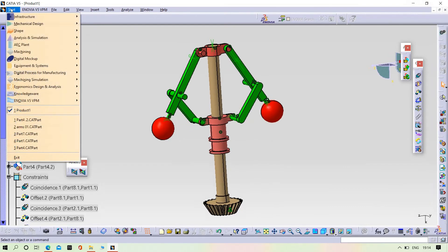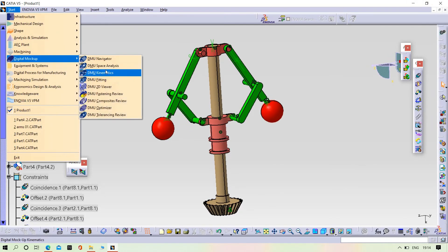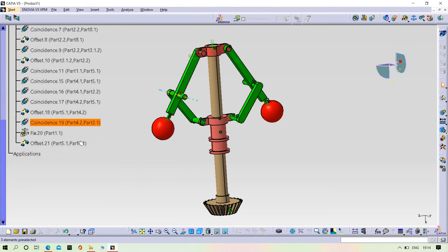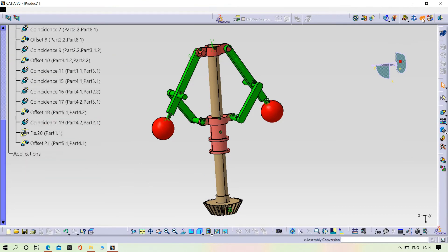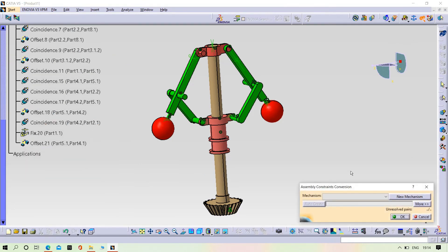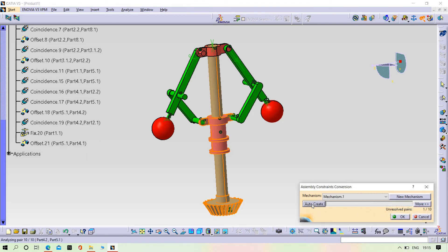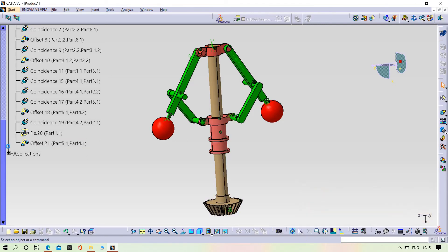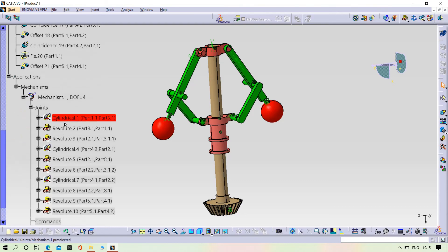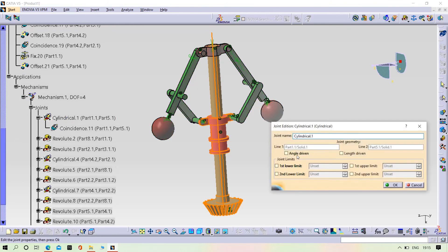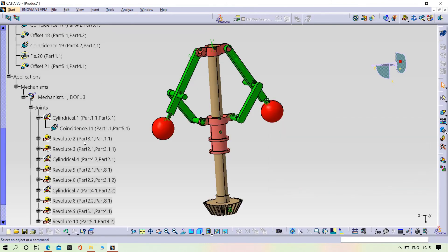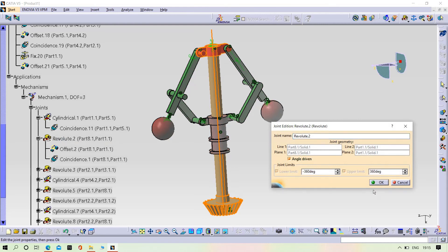For that we need to open the DMU Kinematic system. Simply select the Assembly function command, click on new mechanism, name it Mechanism 1, auto create, click OK. Go to Applications — Mechanisms — Joints. You can observe the joints here and view the angle of the driven joint.